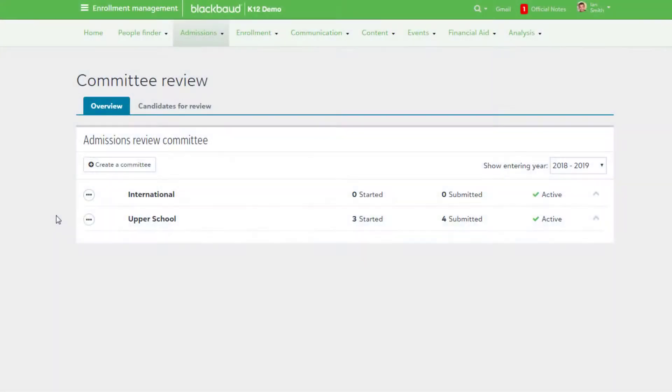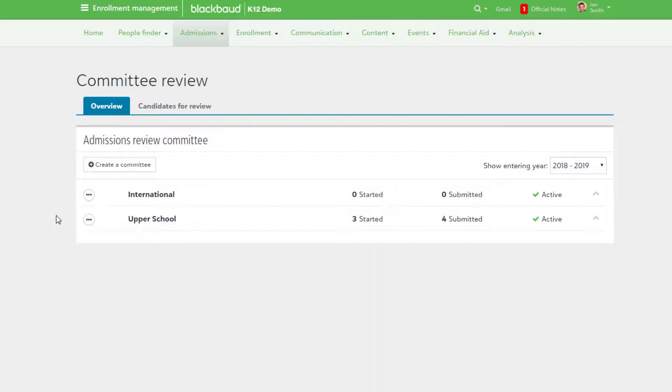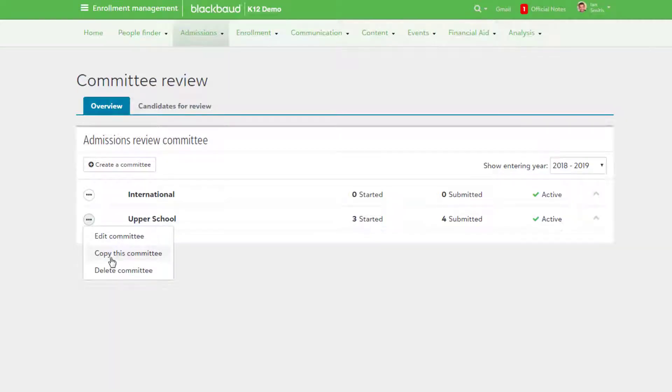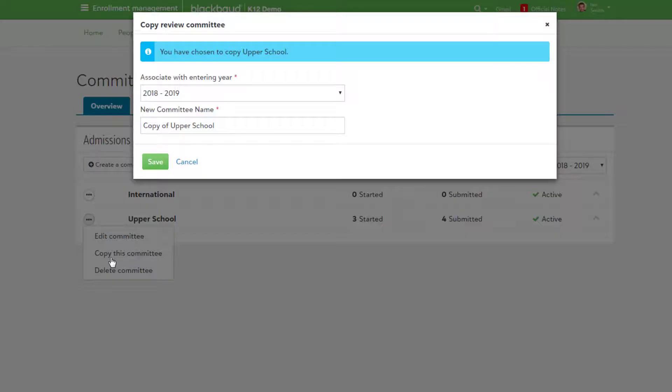You can also quickly create a committee by copying an existing one. This step makes the annual setup a much faster process than creating a new committee from scratch every year. Use the context menu and select Copy this committee. From there, you can associate it with a new entering year and adjust the name of the committee.